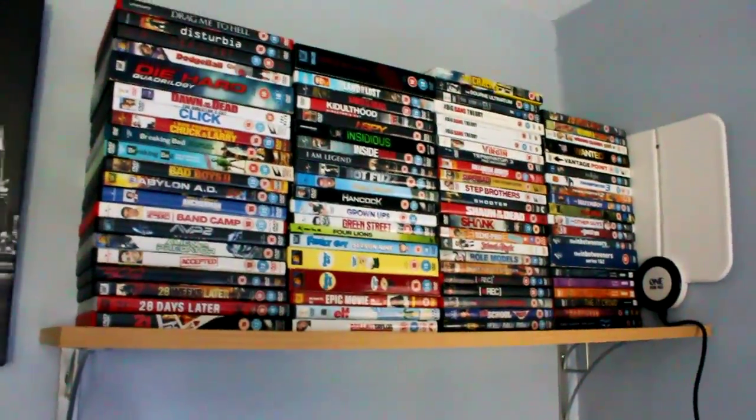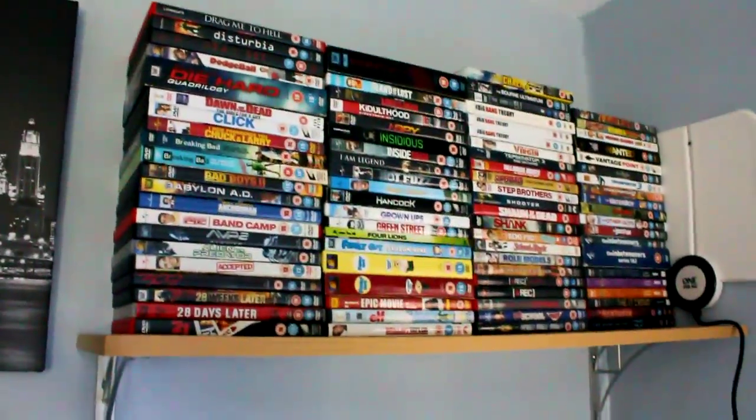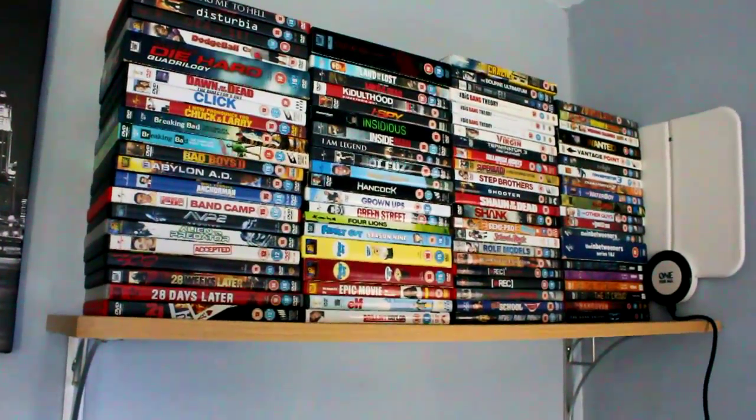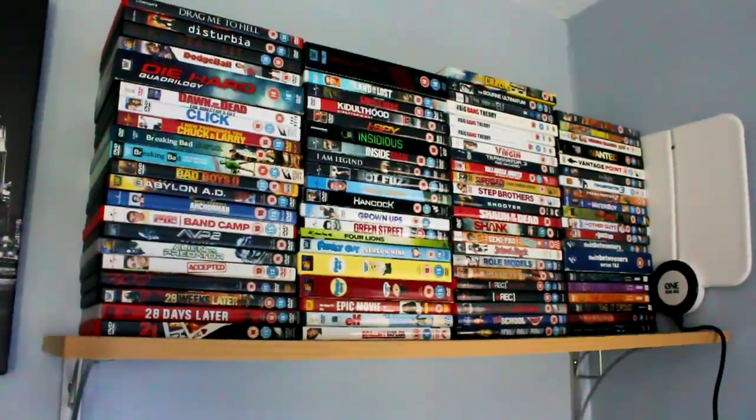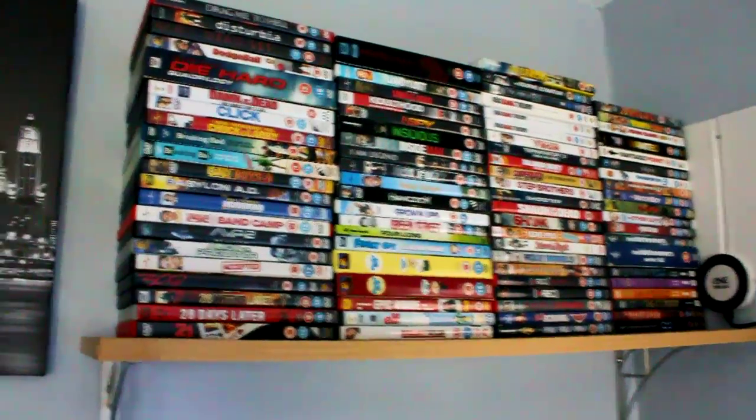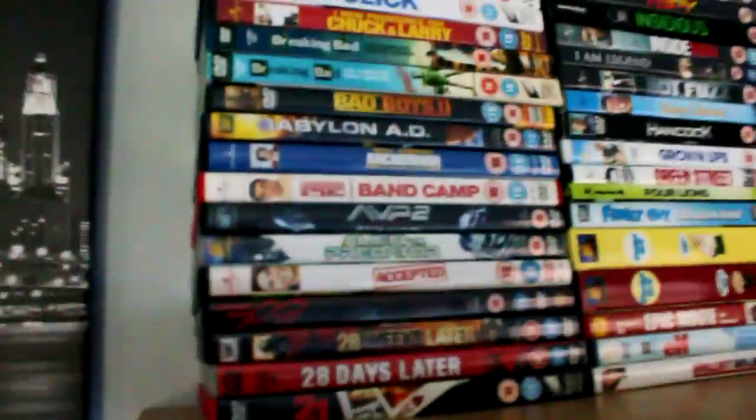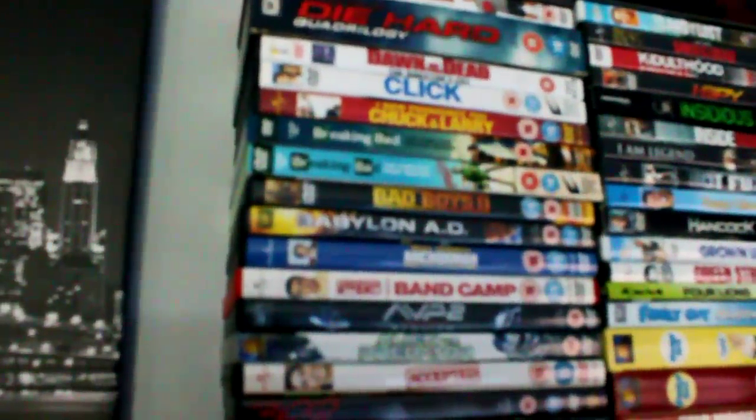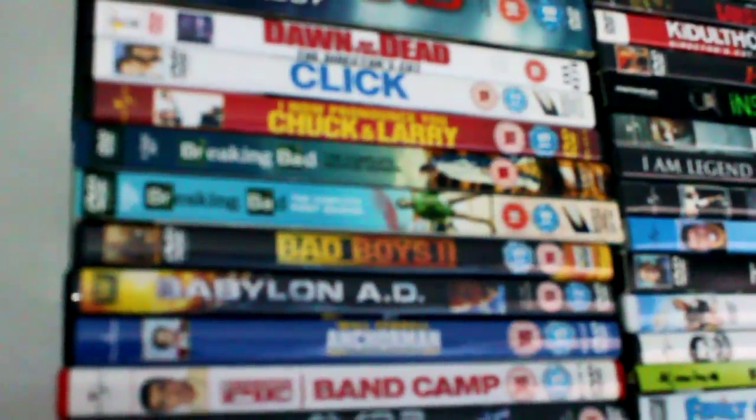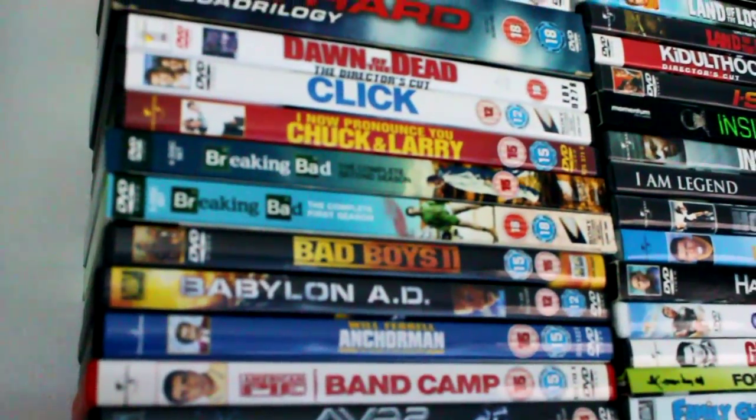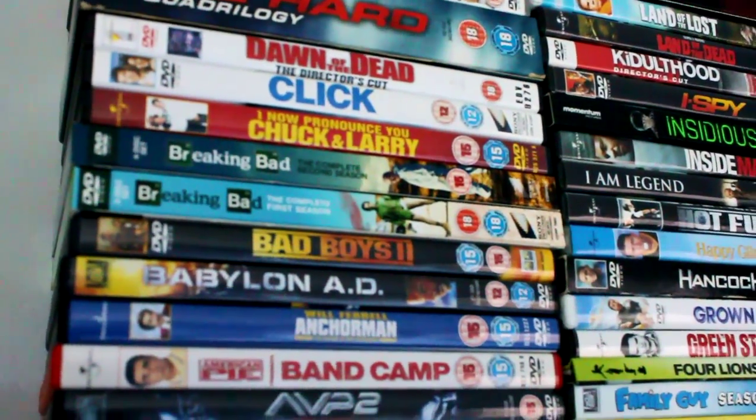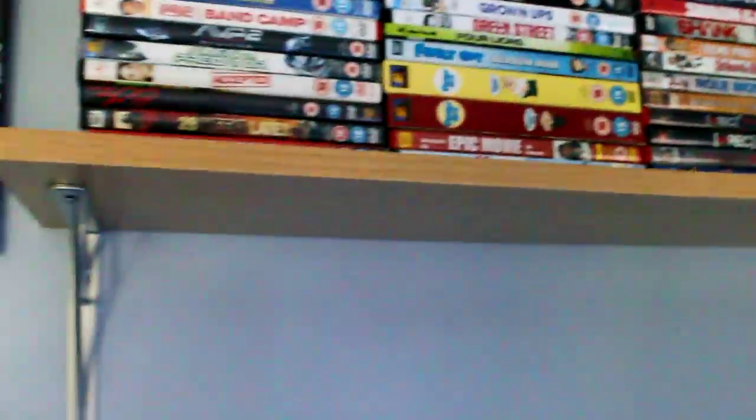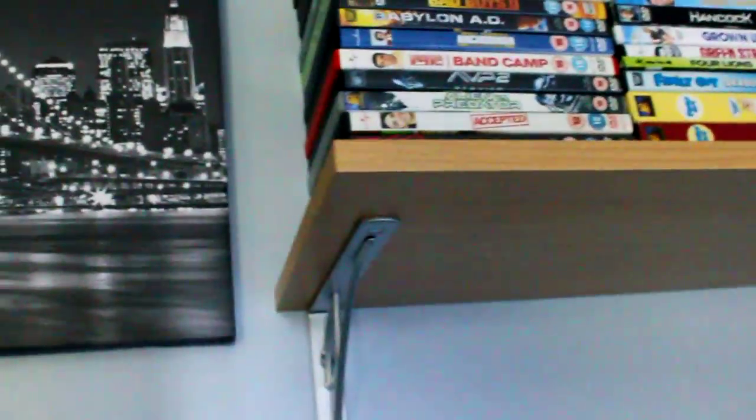As you can see there, big DVD collection, all in alphabetical order because I'm a bit weird like that. I'm gonna find favorite stuff, just watching Breaking Bad, sick program, I should go buy that.